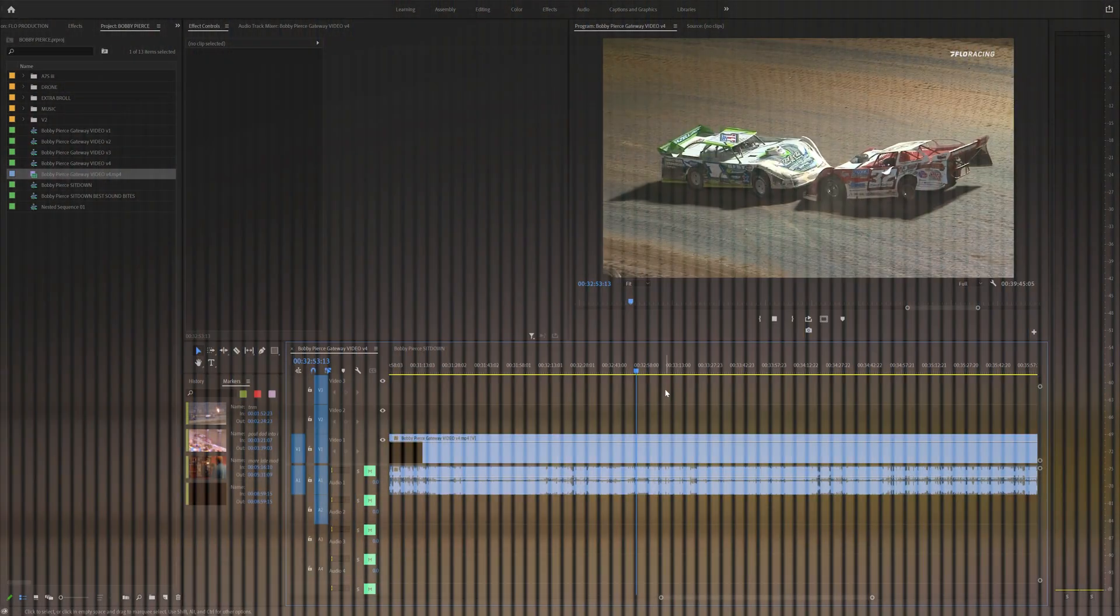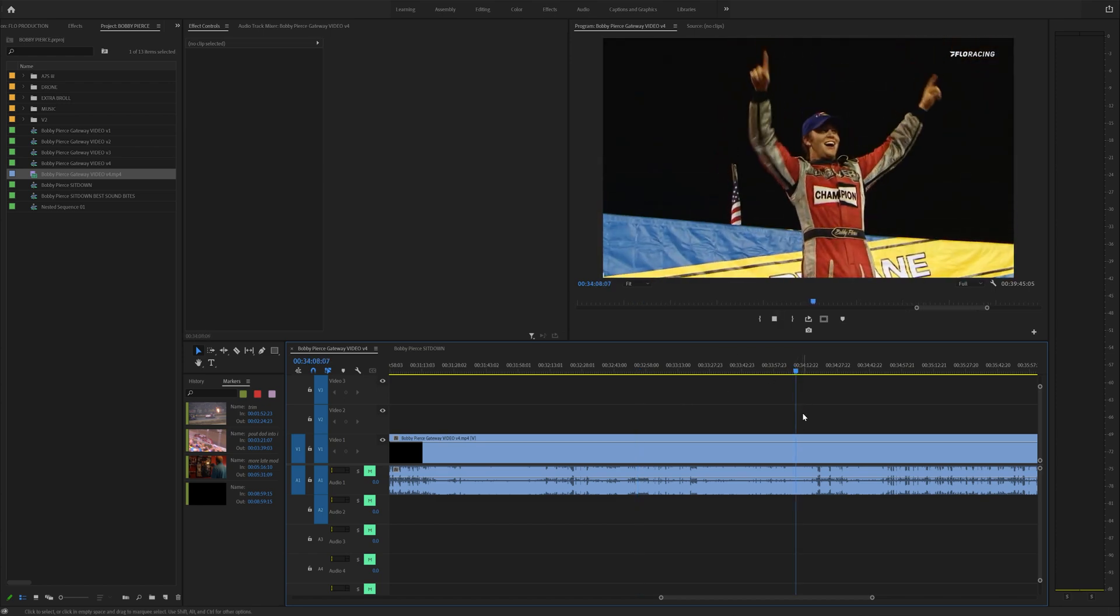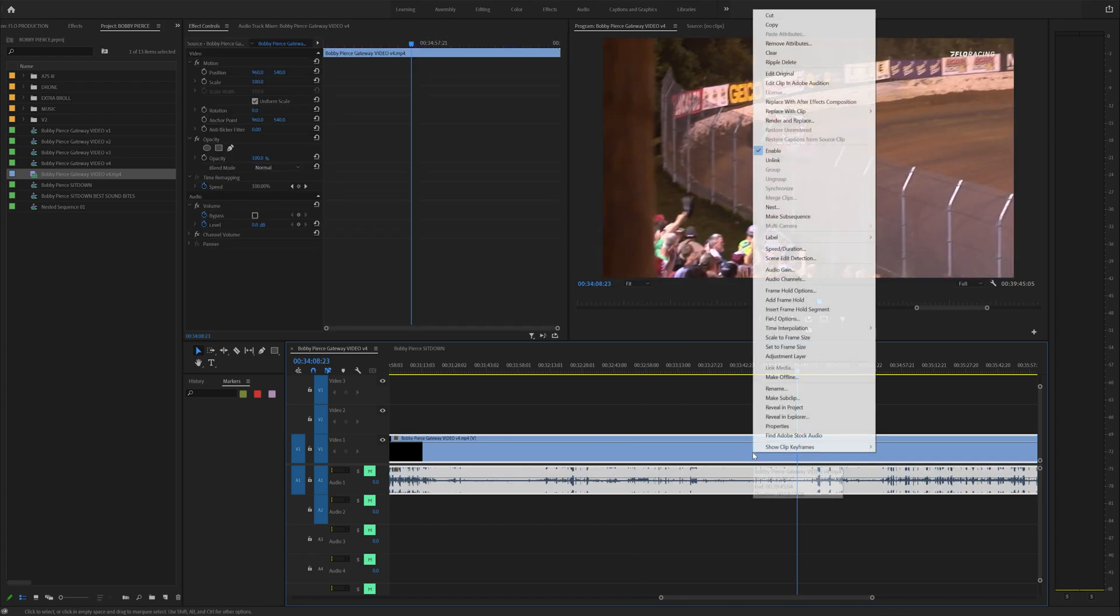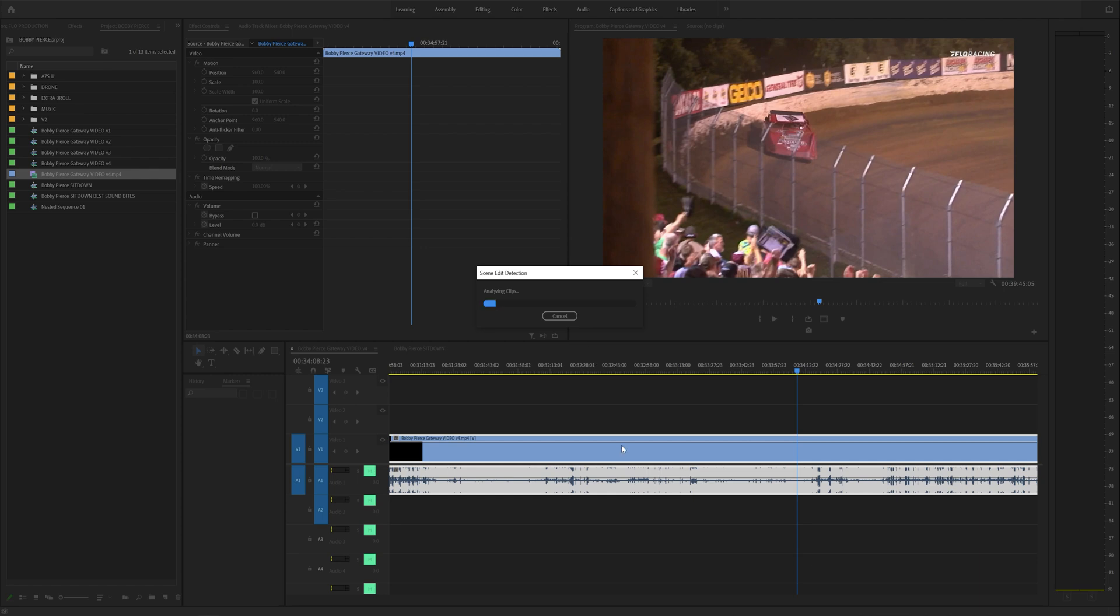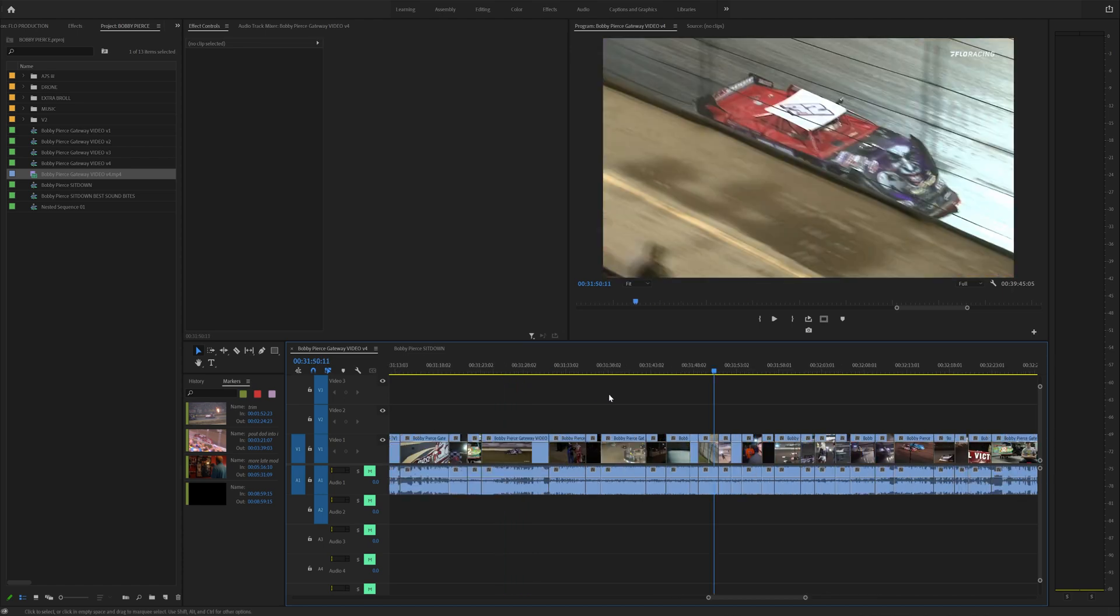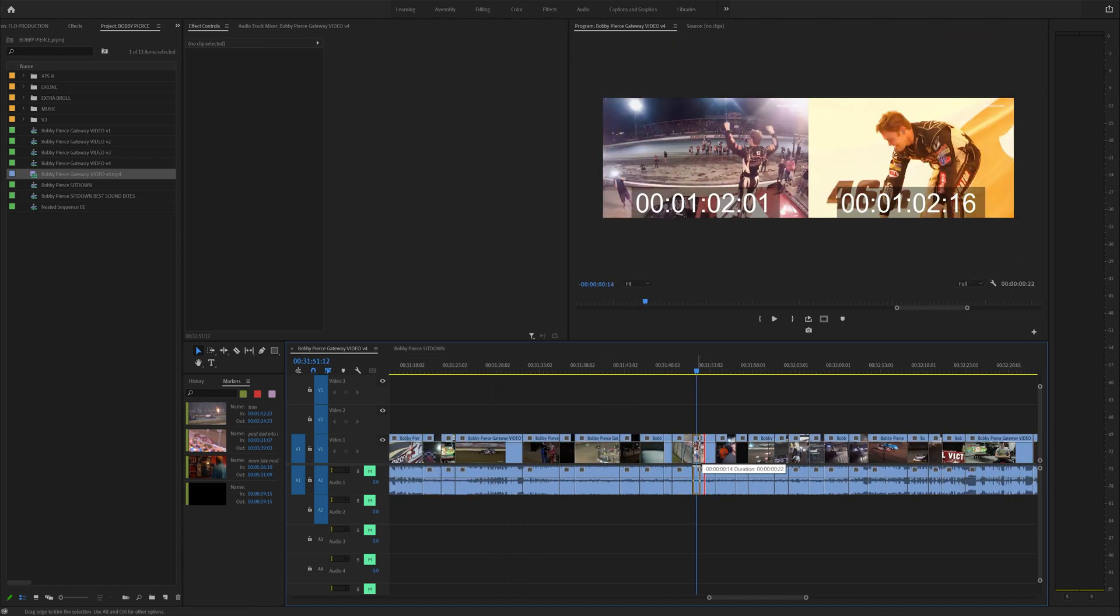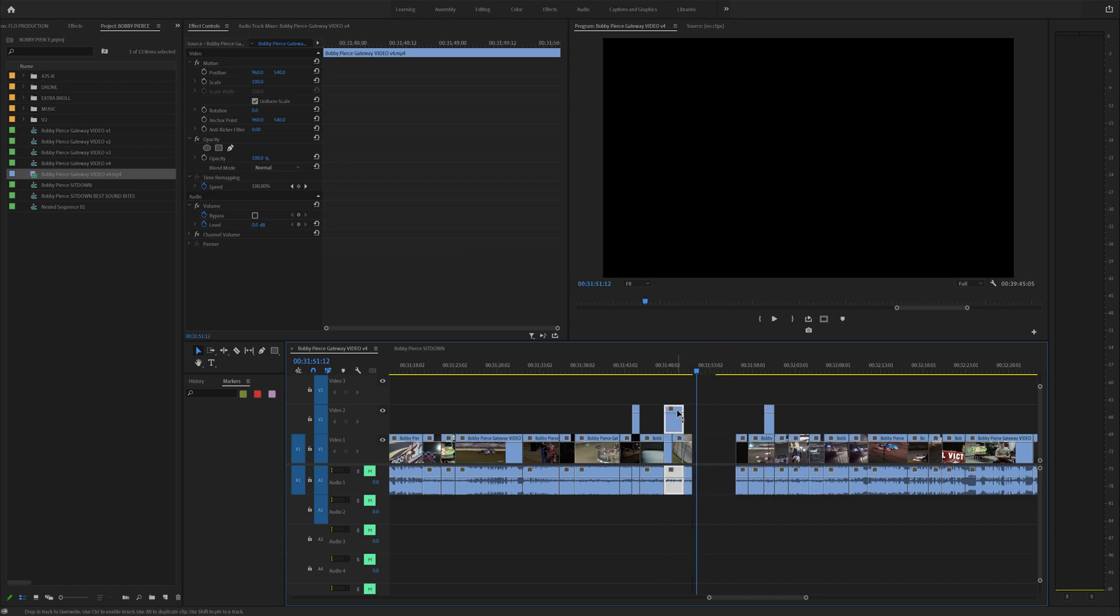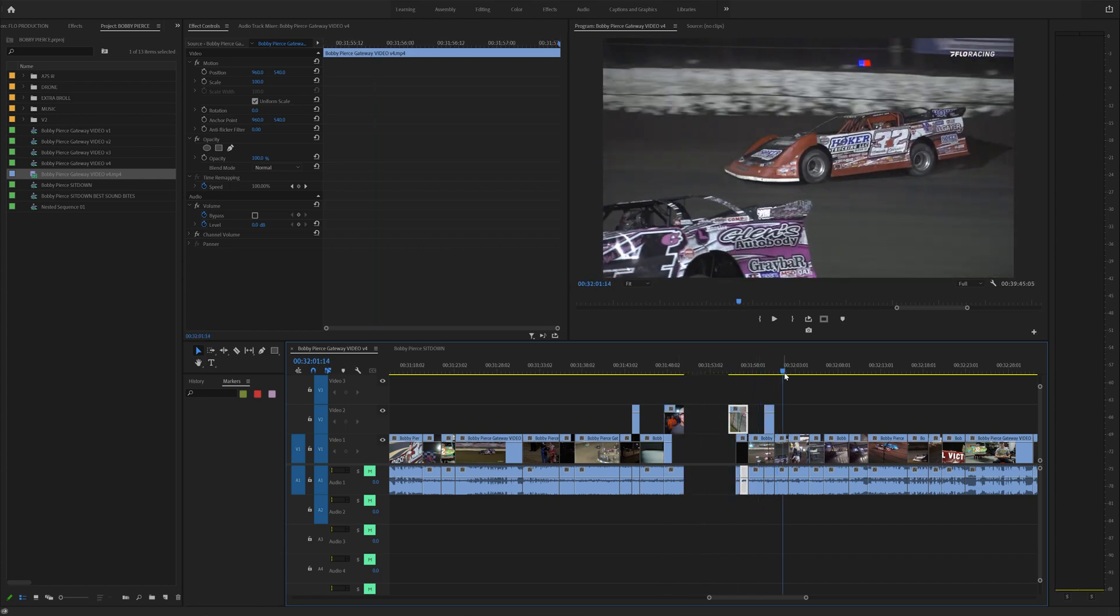Tip number three is scene edit detection. Say you have a large piece that you want to chop up for social. All you need to do is right click, head up to scene edit detection, and then click apply a cut at each detected cut point. As soon as you click analyze, it's going to analyze your entire video and it will make cut points at each desired cut. Now you can use this to quickly move and rearrange around all of these videos to get a smaller video for social or sharing it however you like.